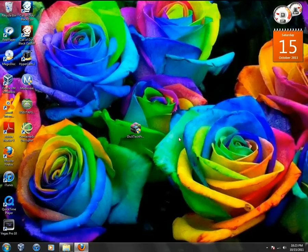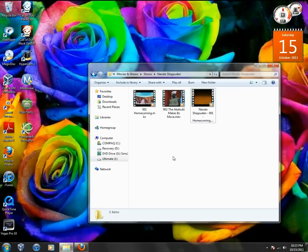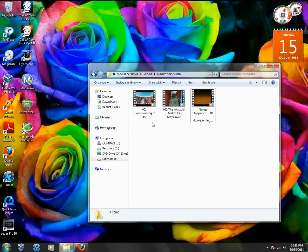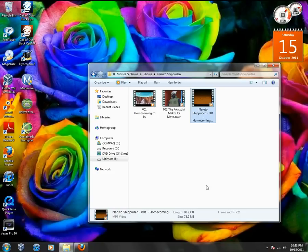I'm here today to show you how to get mkv thumbnails to show up, like I have right here - two Naruto videos in mkv format. You can clearly see the thumbnails and then one mp4 video.